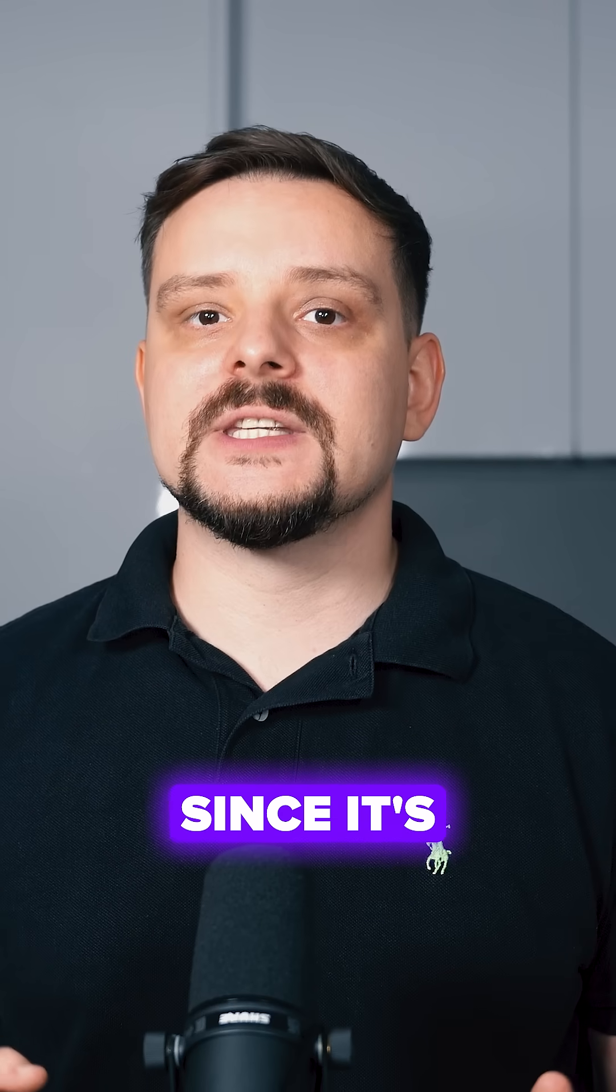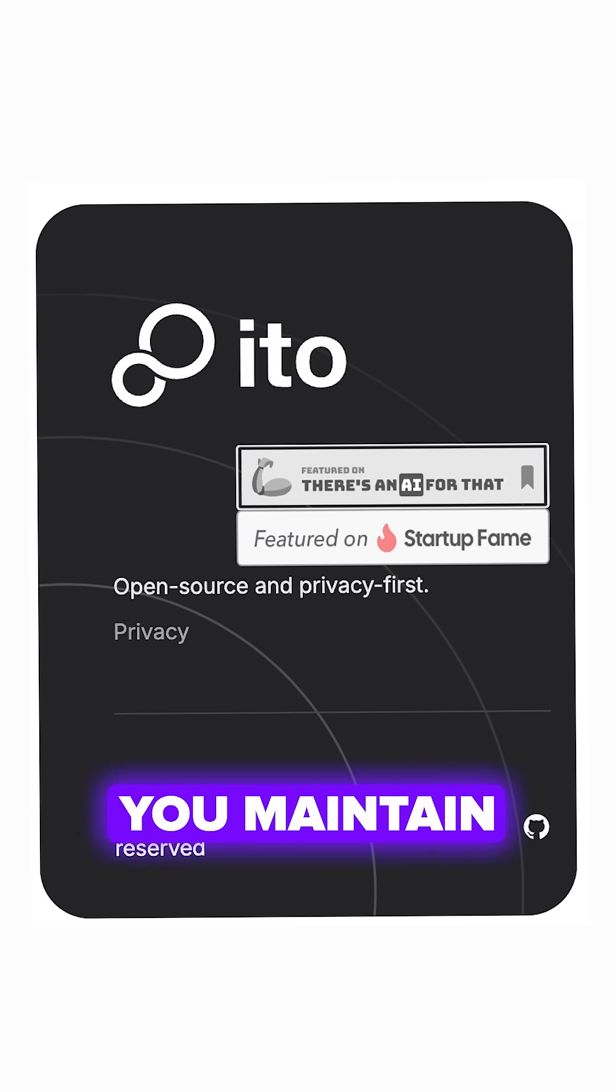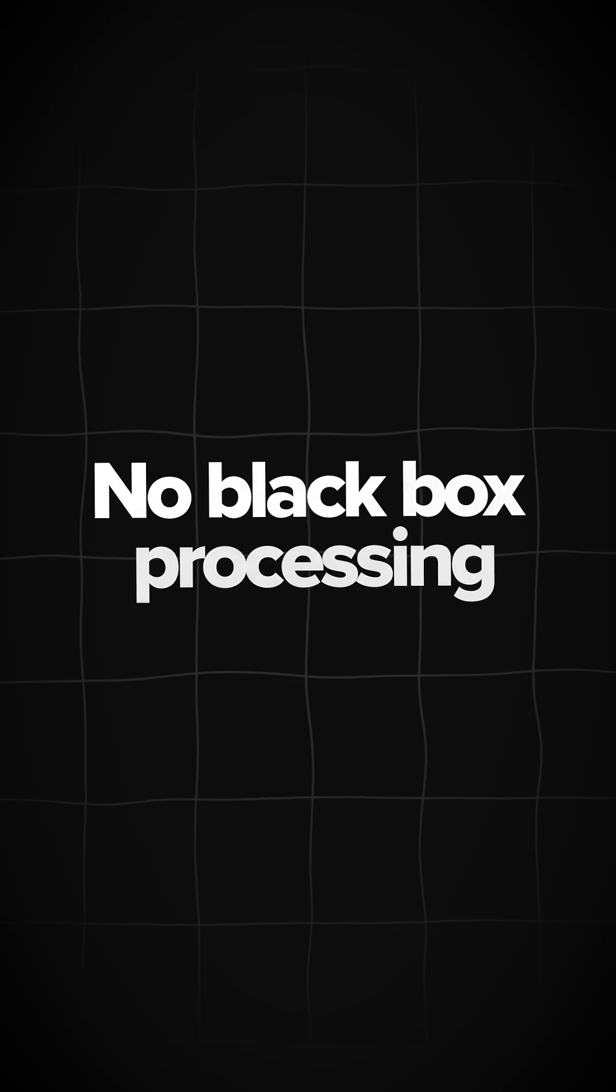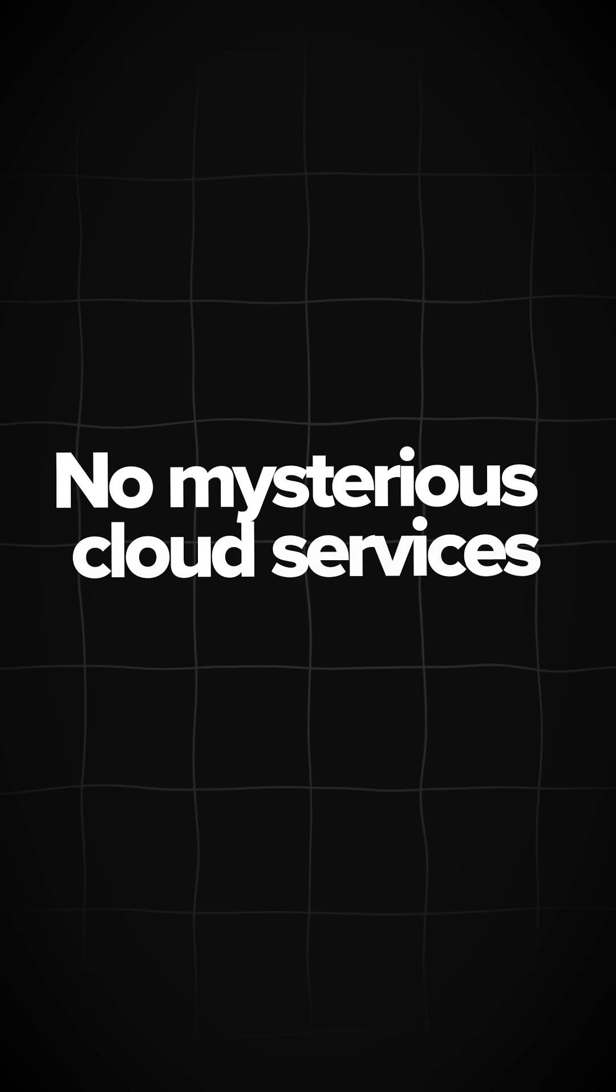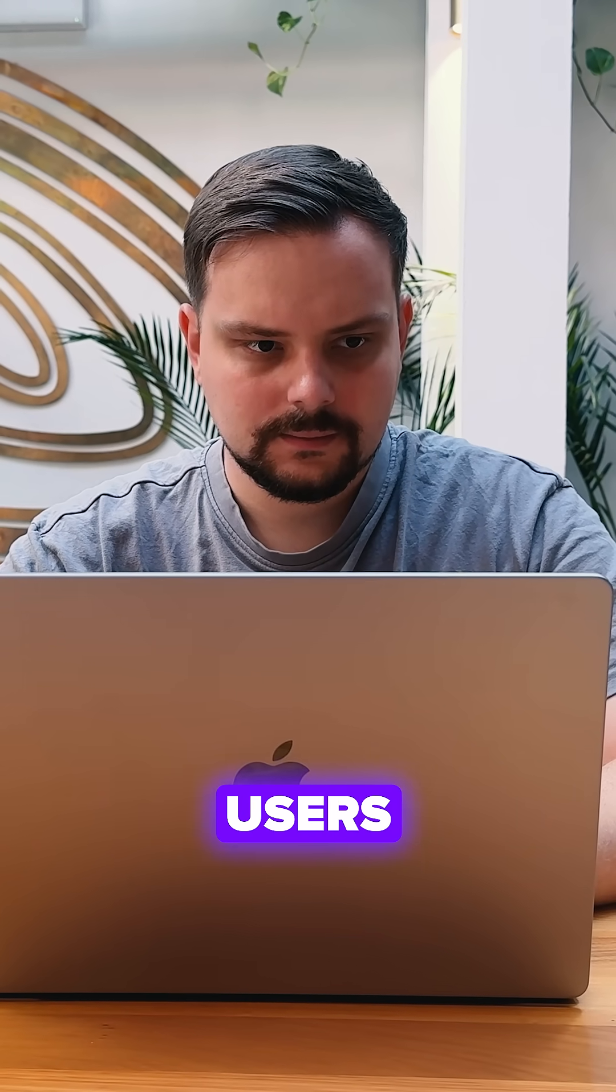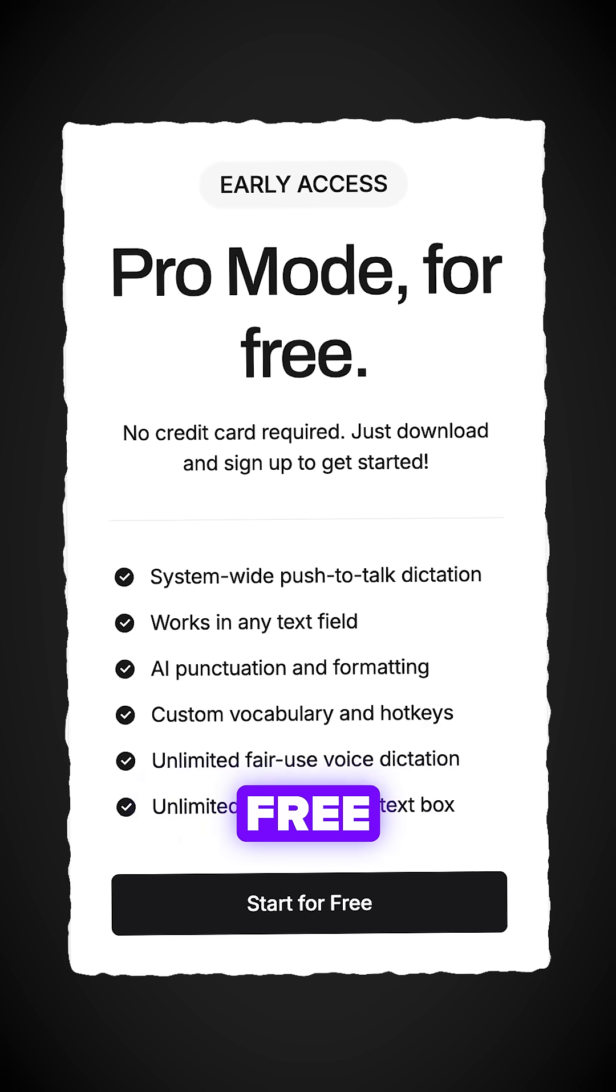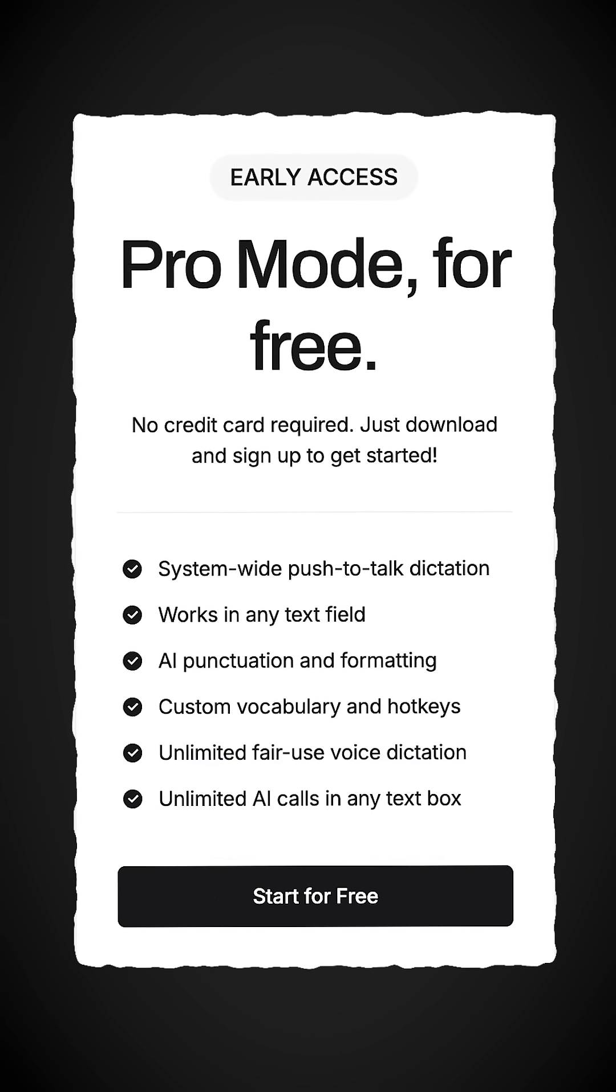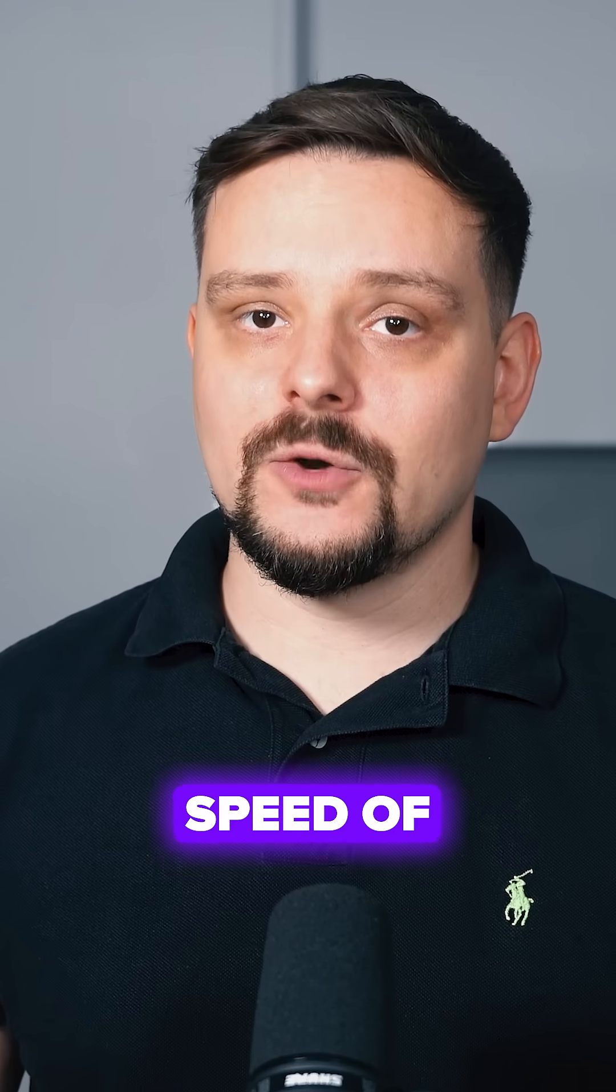Folks, since it's open source, you maintain complete control over your data. No black box processing or mysterious cloud services handling your sensitive information. Plus, early users get all premium features free right now with locked-in discounts for the future. Download ito.ai and experience what it's like to work at the speed of your thoughts.